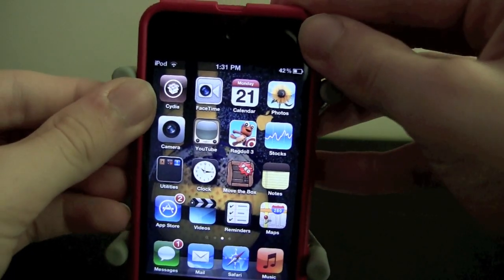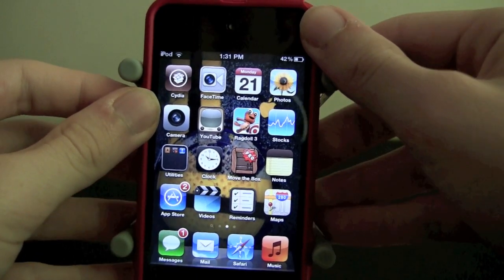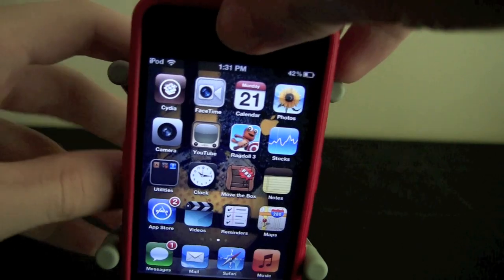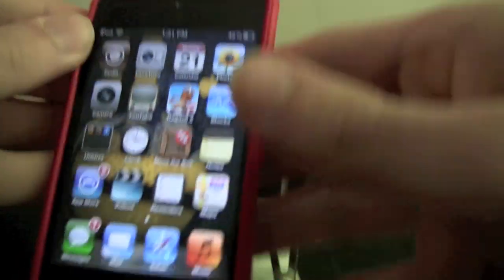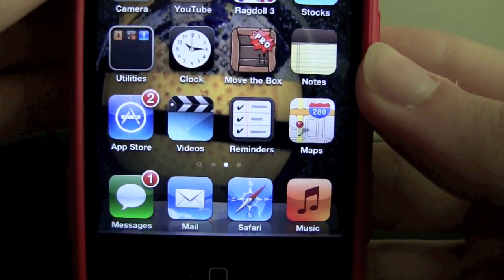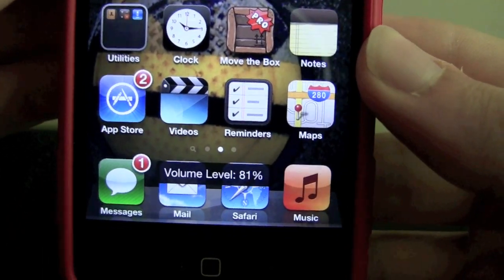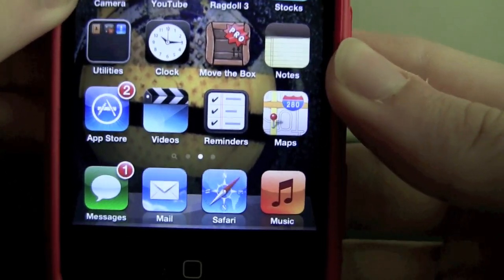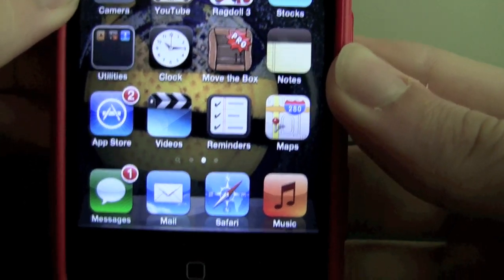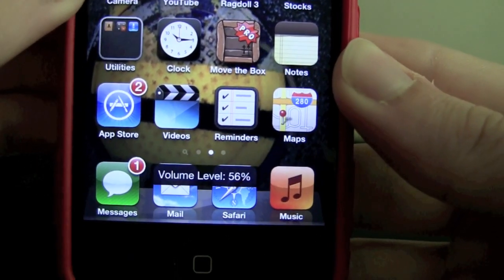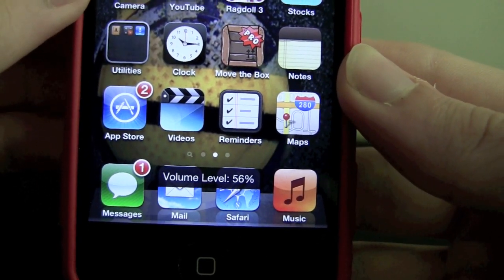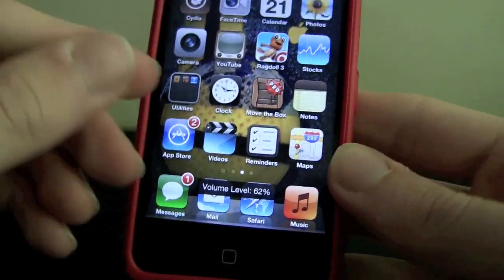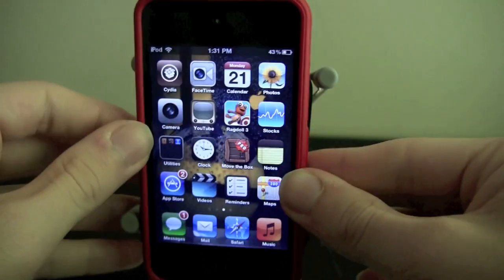It'll be down here at the bottom. As you can see down there, it says volume level 74%. If I go ahead and turn it up — I'm going to take it out so I can press these buttons a little easier. As you notice down there at the bottom, it'll say volume level 81%, 74%. It goes down by 6 and up by 6 every time you press the button, which is what it regularly does with the regular volume.